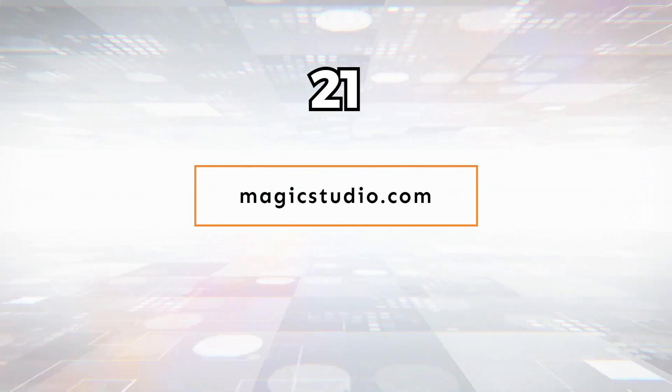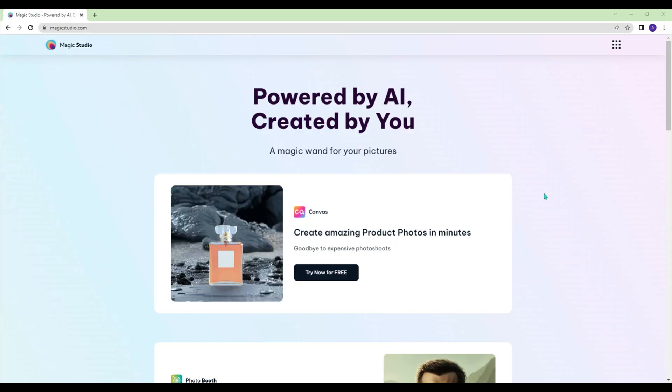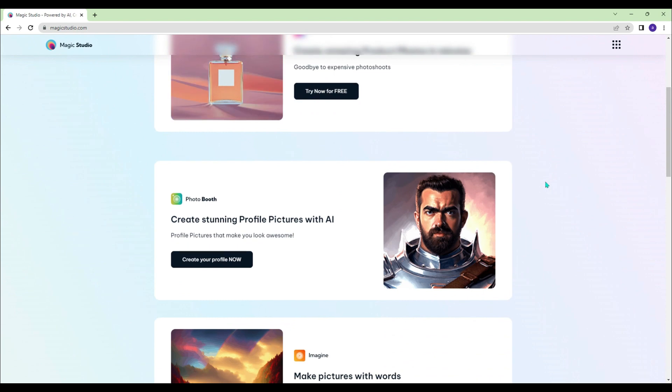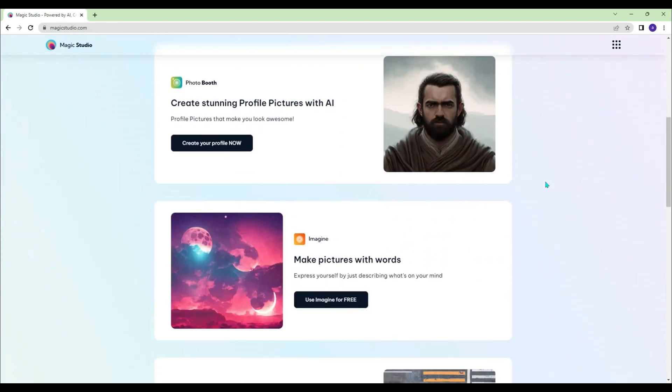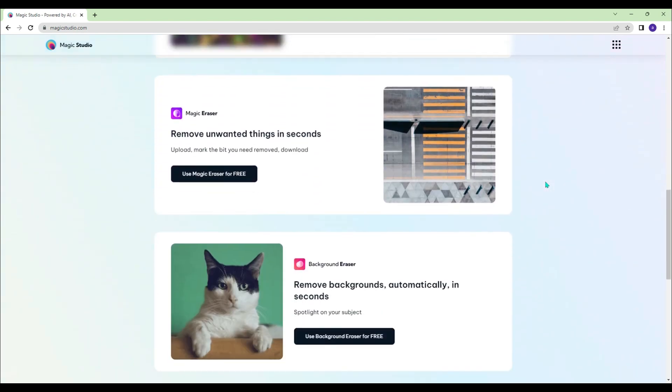Magicstudio.com - Create product photos and profile pictures, generate pictures with words, and remove unwanted items from photos.